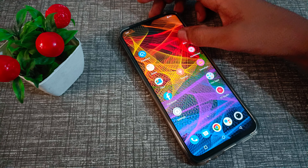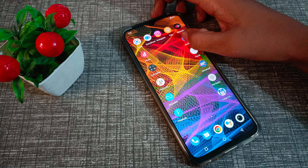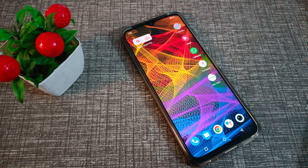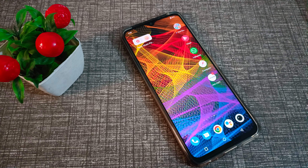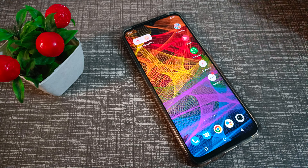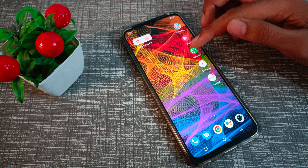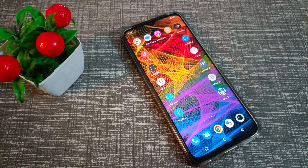Hello friends, welcome back to the new video. In this video, we are going to talk about how to set lock screen pattern in our Vivo phone. You want to set pattern lock in your Vivo phone — let's see how to do it.